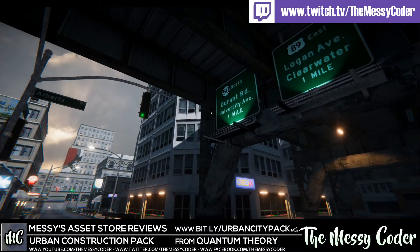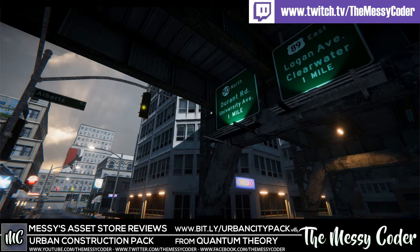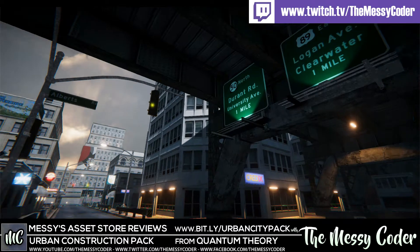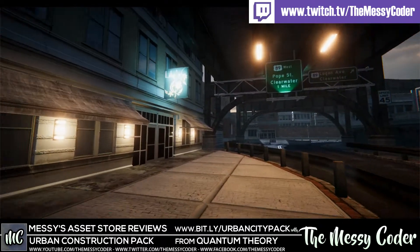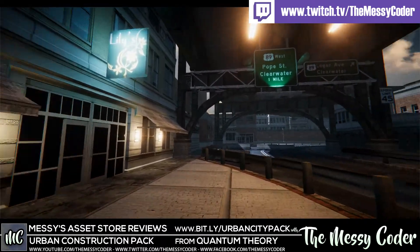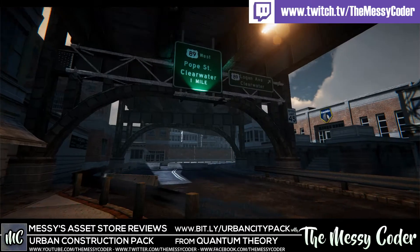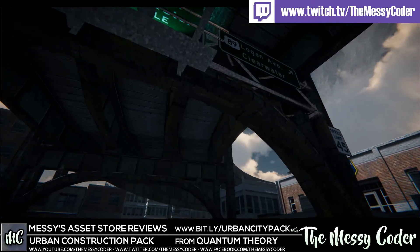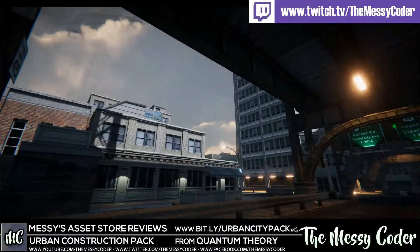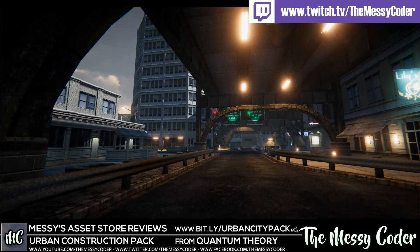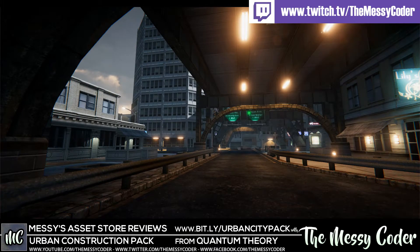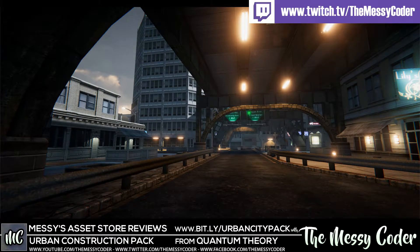If you've seen the Rome 1 and the Rome 2 pack from Quantum Theory, you know that he's doing some amazing AAA quality stuff. I really do love those Rome packs. And if you want a nice City Pack in your game, sit back and enjoy and see if you're going to love this one.